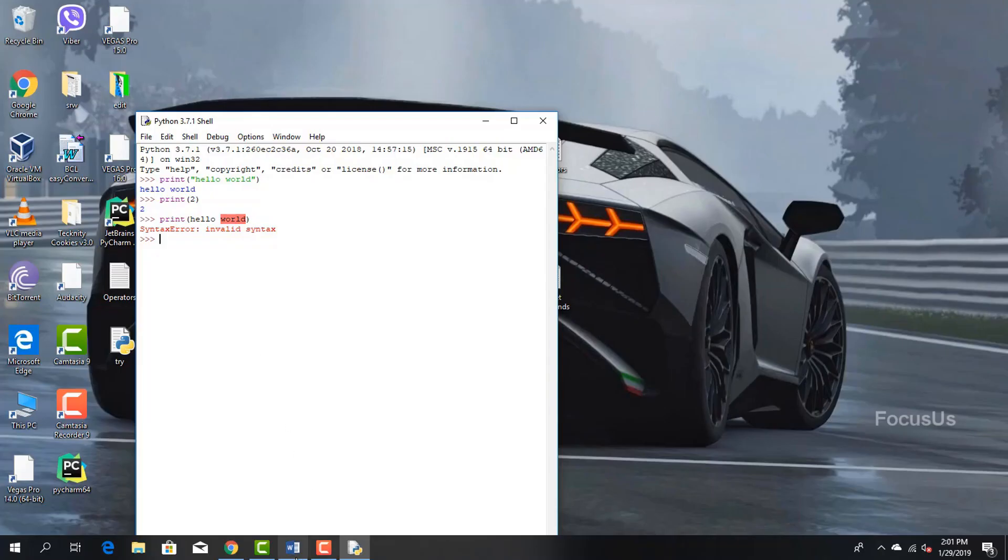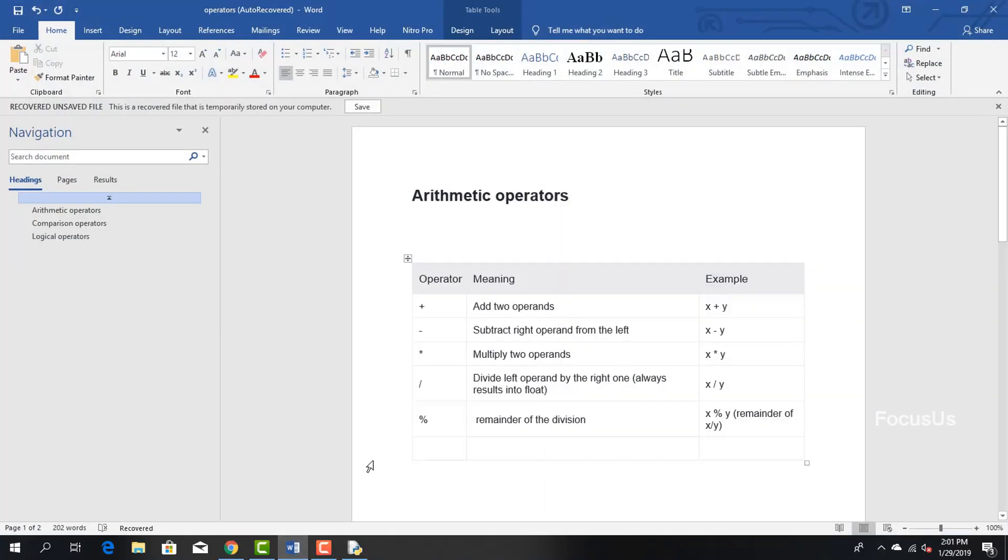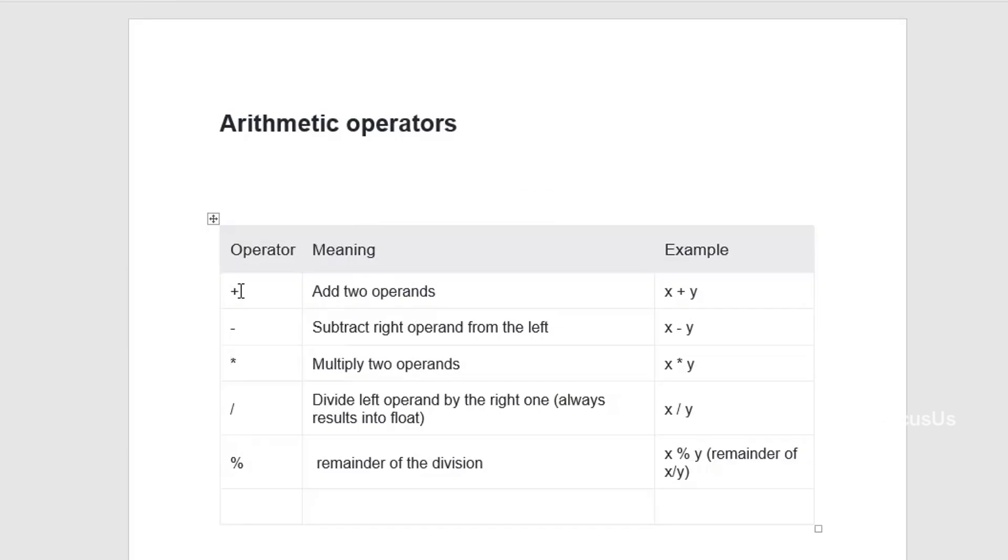When we look at the usage of operators: the plus sign is used to add two operands, the minus sign is used to subtract right operands from the left, the multiplication sign is used to multiply two operands, slash or division is used to divide left operands from the right one, and percentage, also called modulo division, displays remainder of the division.